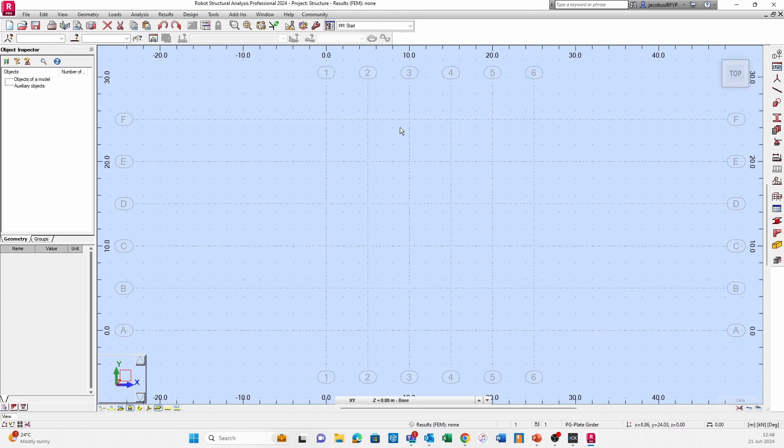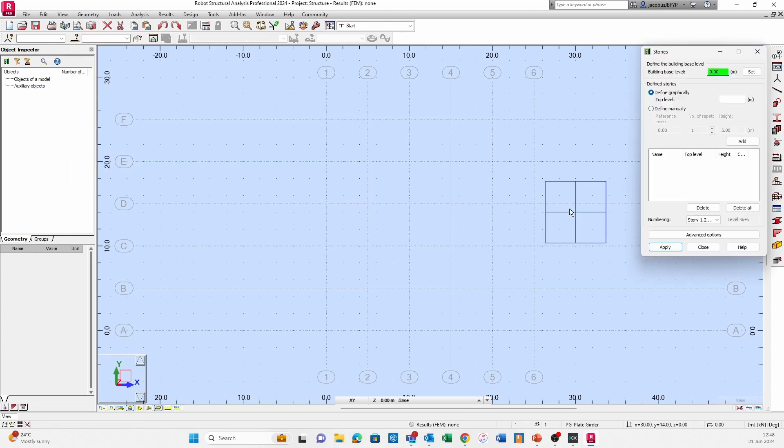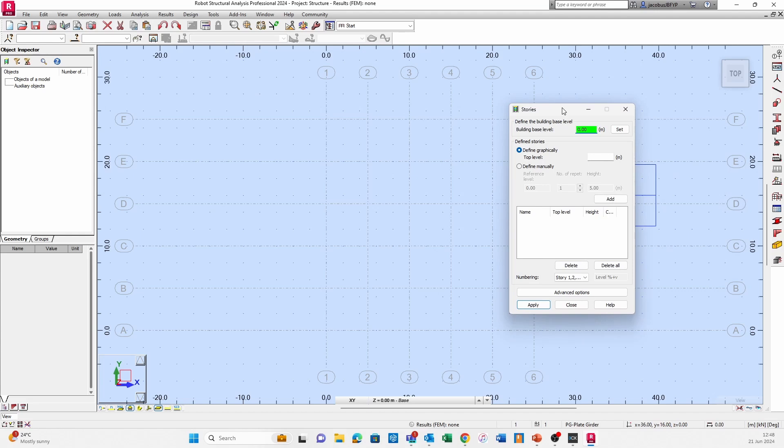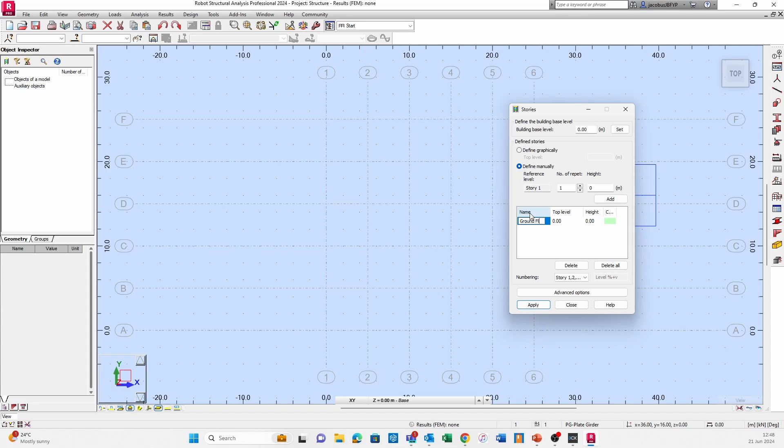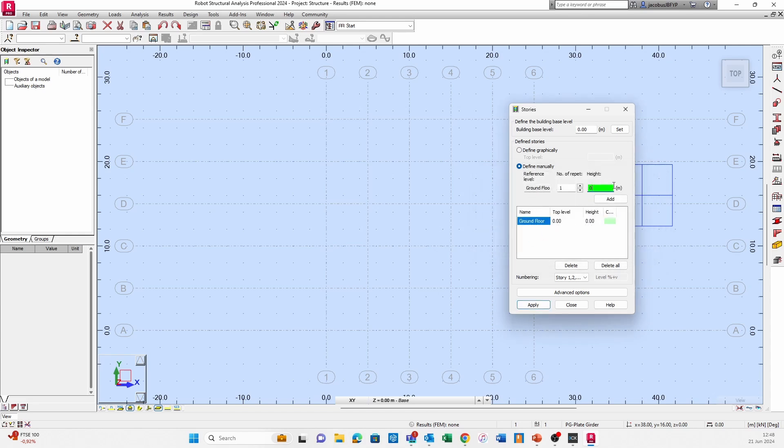What we do next is establish our stories. Go to Geometry, click on Stories, and this will be in the Z direction. I'm going to hit Define Manually and what we want to do is set our baseline. We're going to set at height zero, click Add, and that's Story 1. We can double click in there and change the name to Ground Floor. I'm going to set the next height to let's say 9 meters, click Add, and change this to Eve Level.